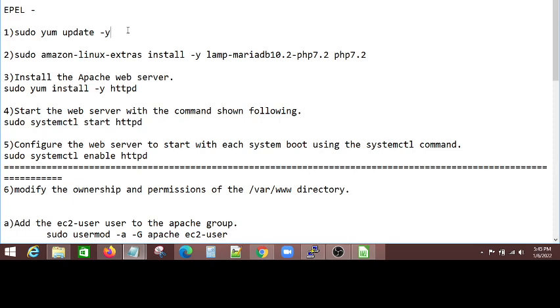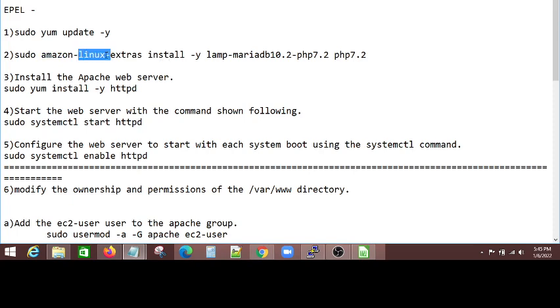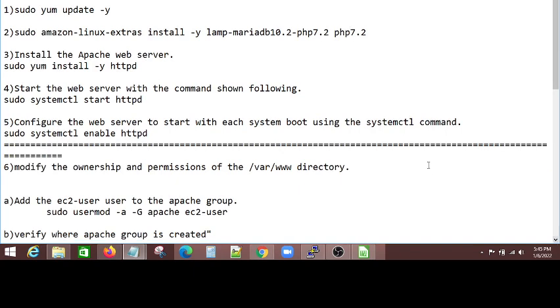What I did is I updated the YUM by running this command. And I did not run this command, I just want to show it to you, but you can do this. So all this command will do is Linux extras, and it is installing MariaDB as well as PHP. And so now, because I want to display an index.html page, I need a web server. So for this, I am installing the web server by running this command.